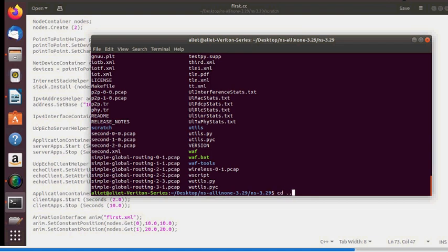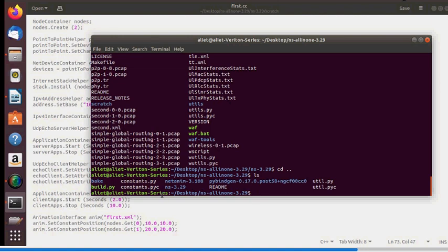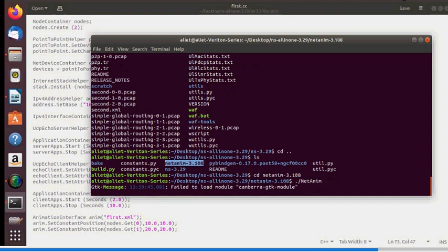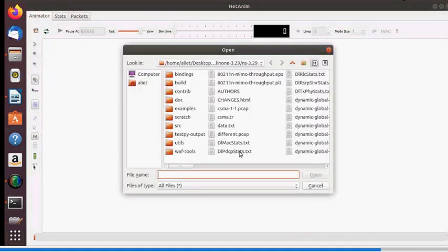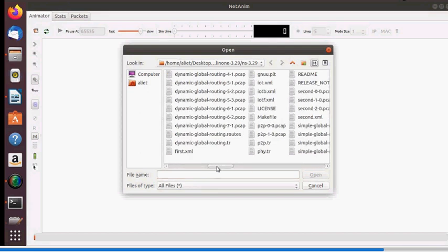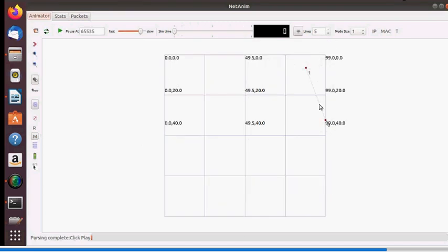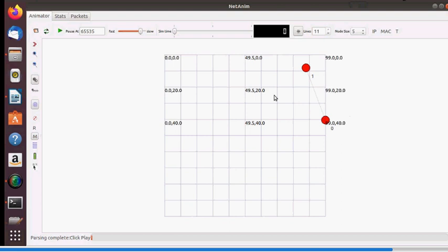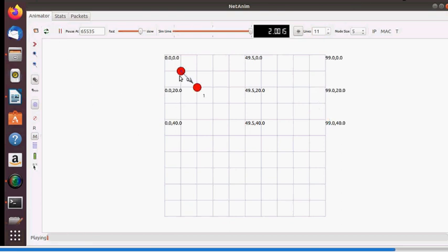This first.xml file is used in NetAnim — the network animation tool. Navigate to the ns-all-in-one directory, enter the netanim folder, and run ./NetAnim. A new window opens; load first.xml from NS3.29. You'll see two nodes, n0 and n1 — one server and one client. You can adjust line thickness and node size, then run the animation to see packet exchange.